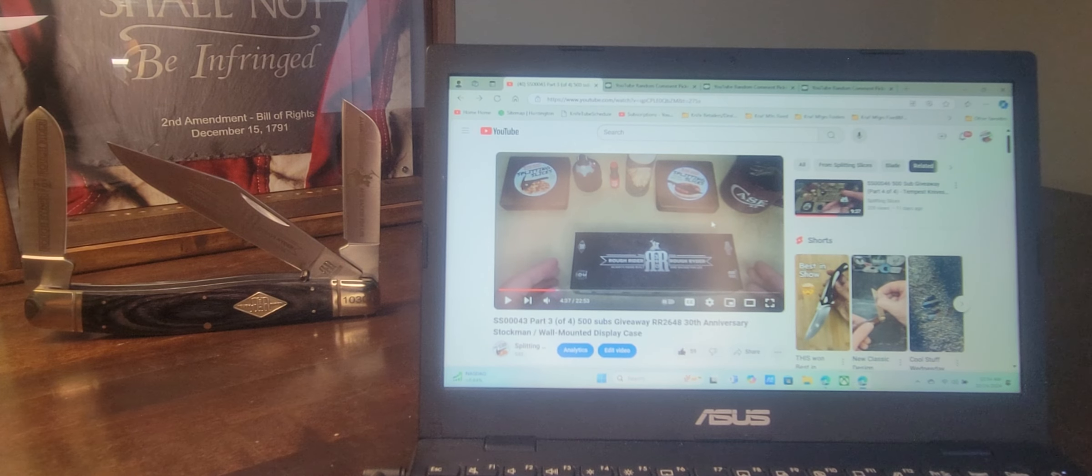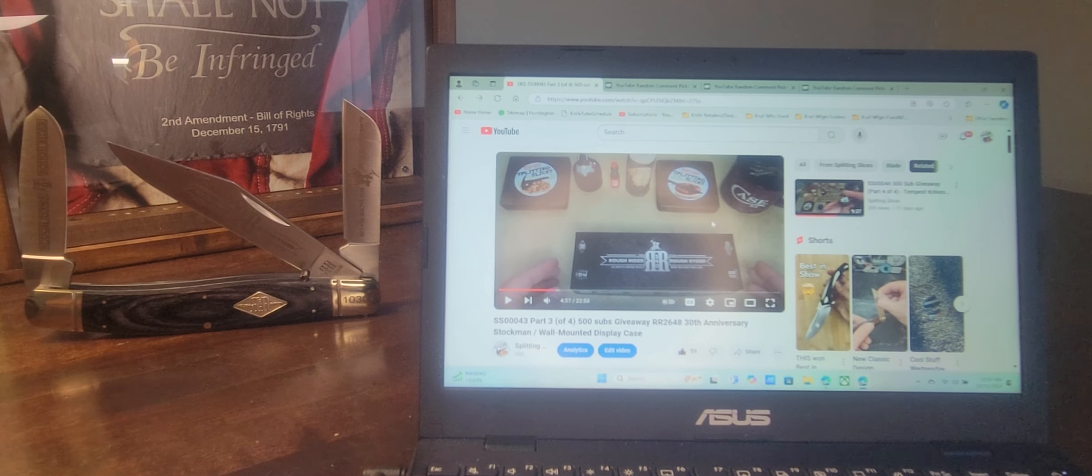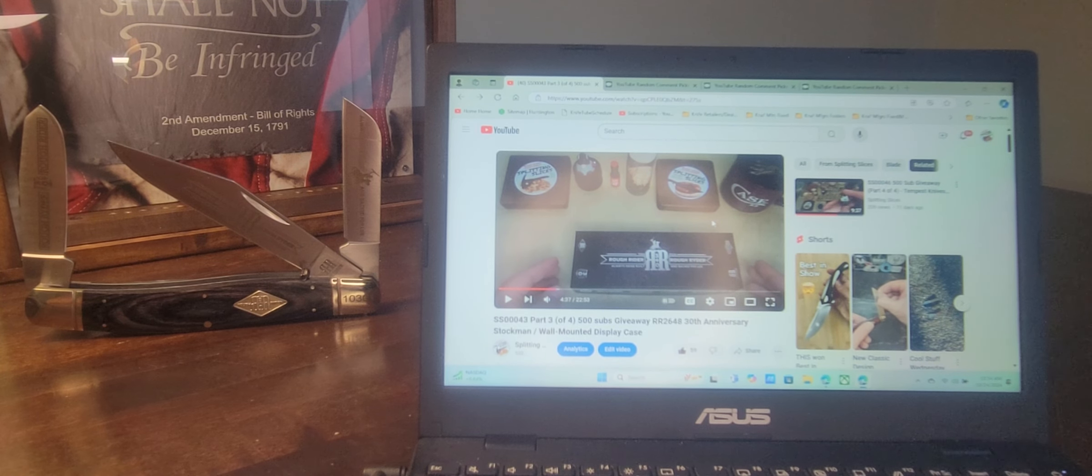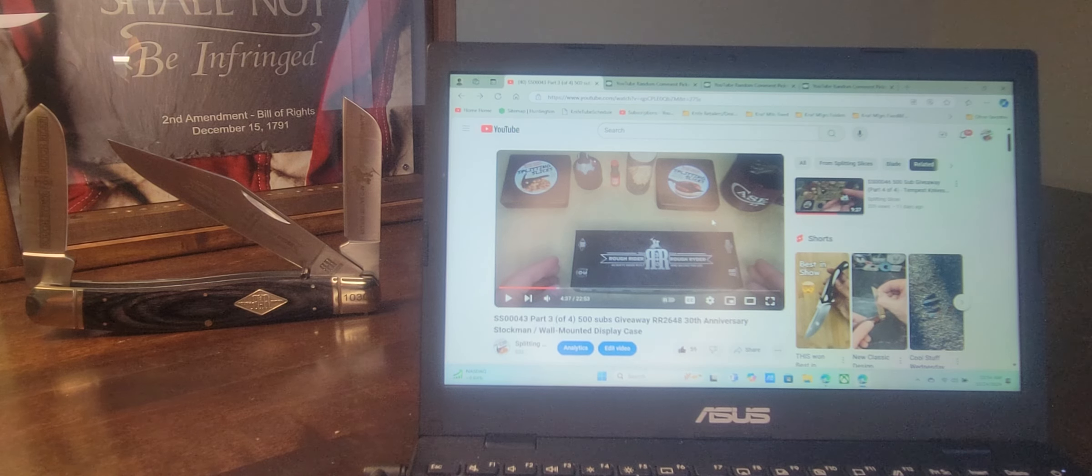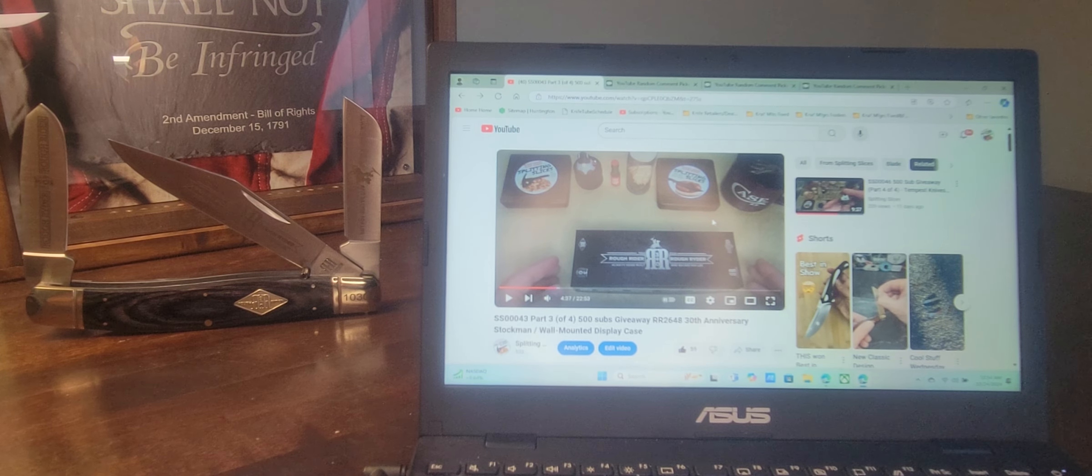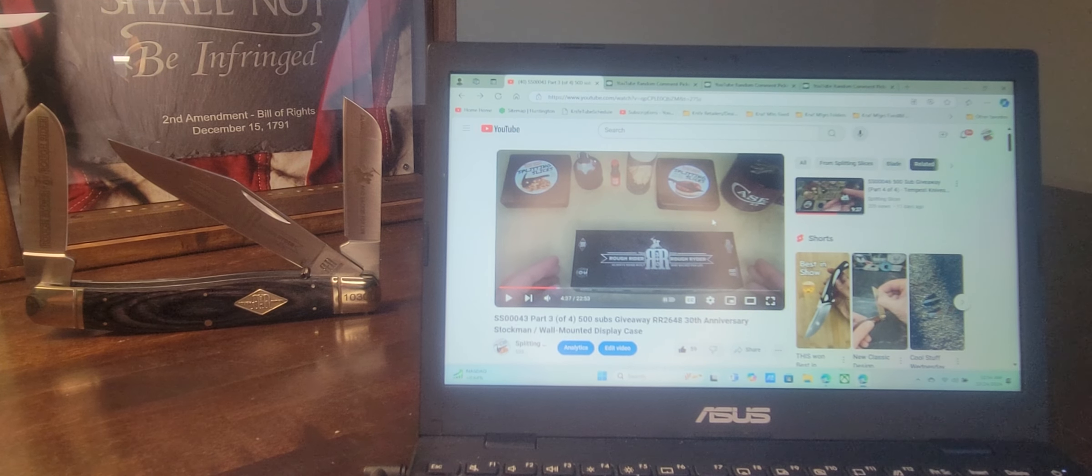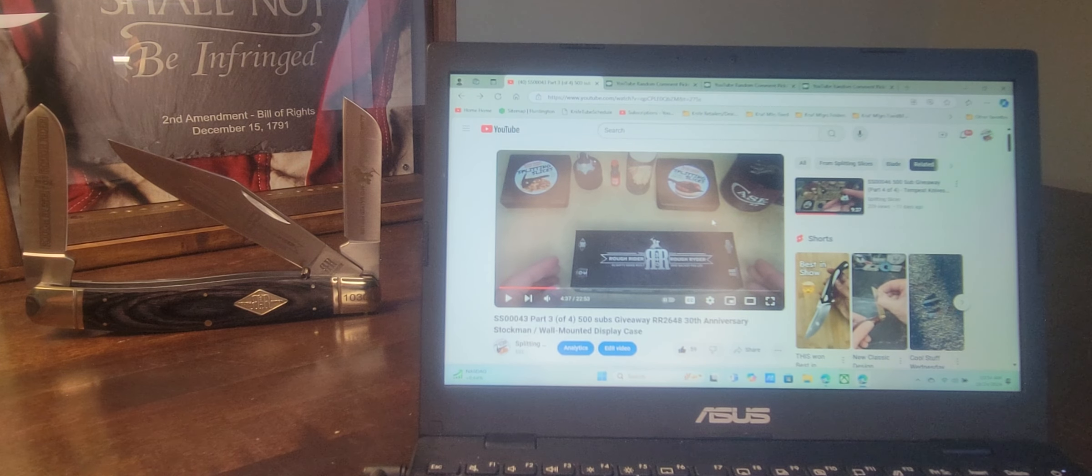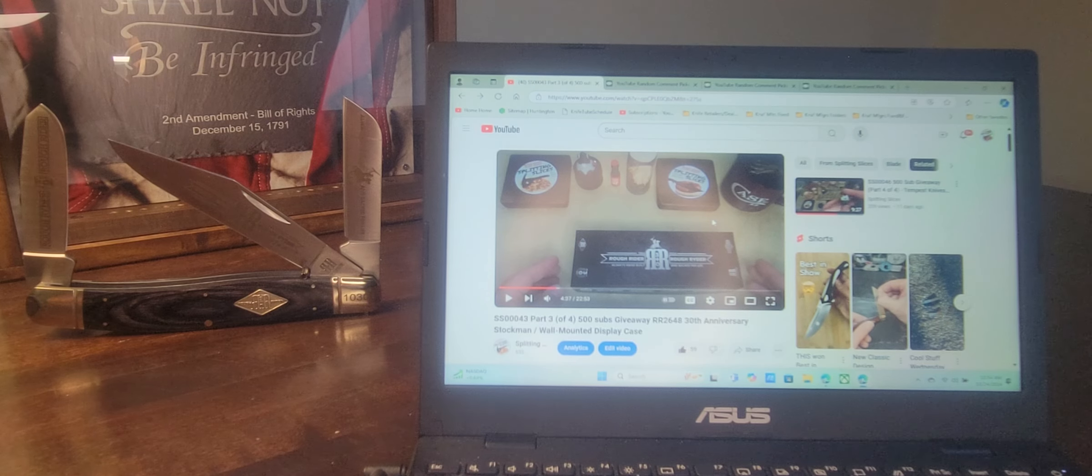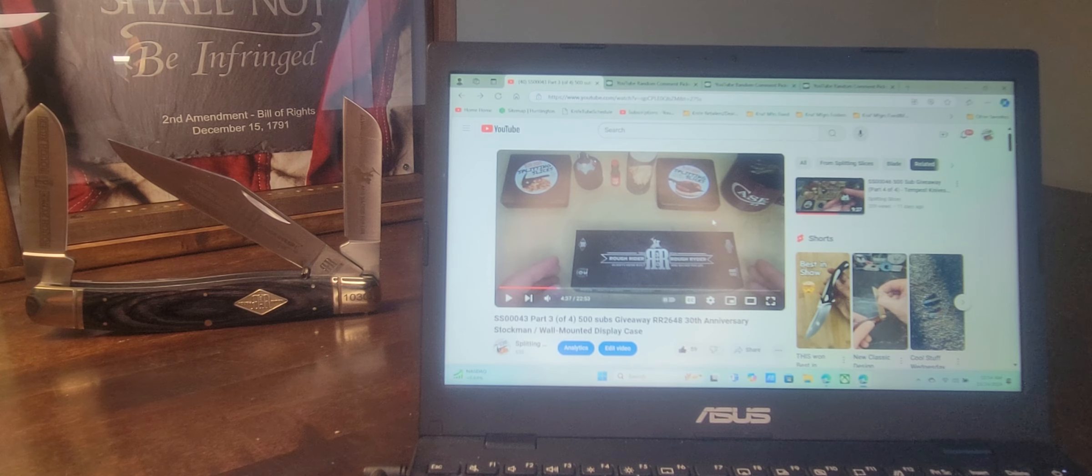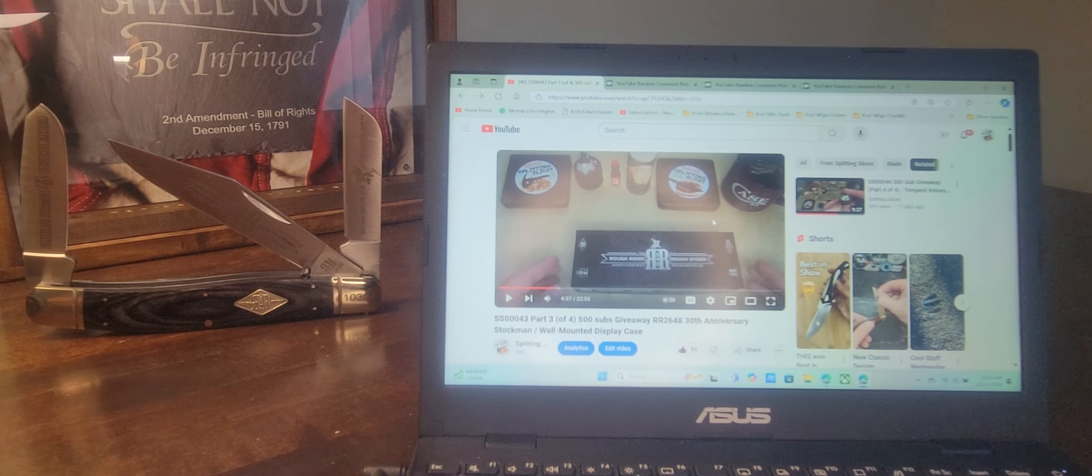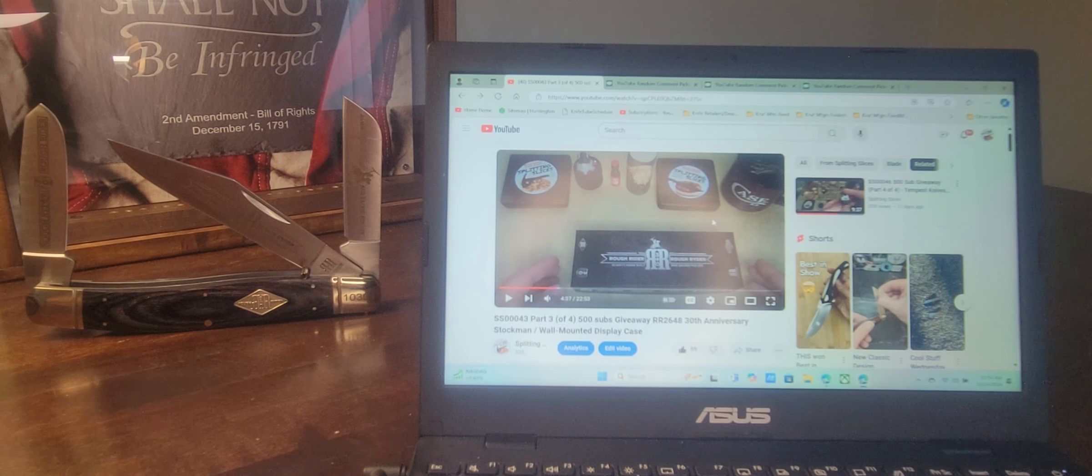Well, hello YouTube. This is Byron from Splitting Slices and welcome to my part three of a four-part 500 subs giveaway where today we are going to give away that third and final extra-large Rough Rider folding traditional knife.